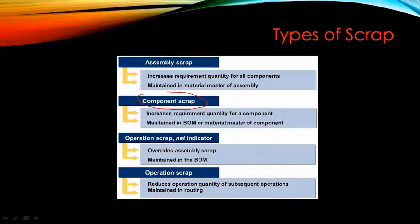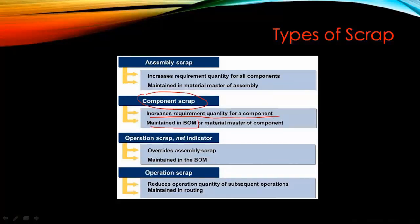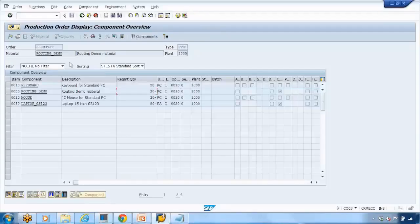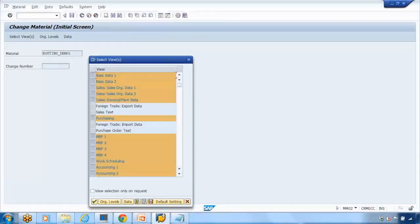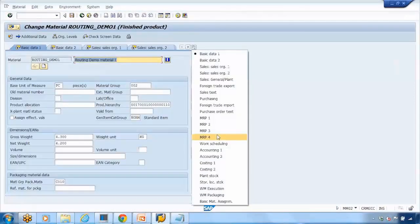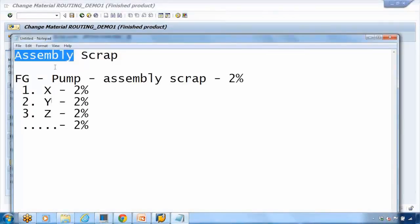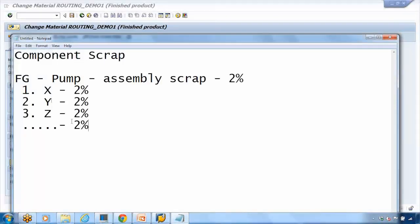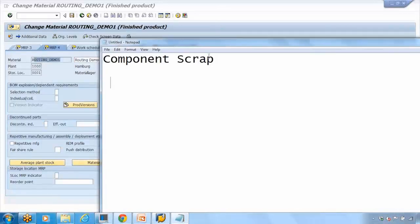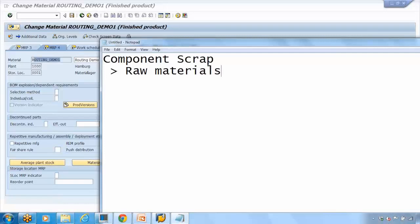Component scrap is the second type. It increases the required quantity for a specific component only, not all components. It can be maintained in the BOM or in the material master — you can enter it in either. In the material master, open MM02 and go to the MRP4 tab, where you can maintain the component scrap. For example, if I set 3%, that 3% applies to this specific component only. This is typically used for raw materials or BOM components.